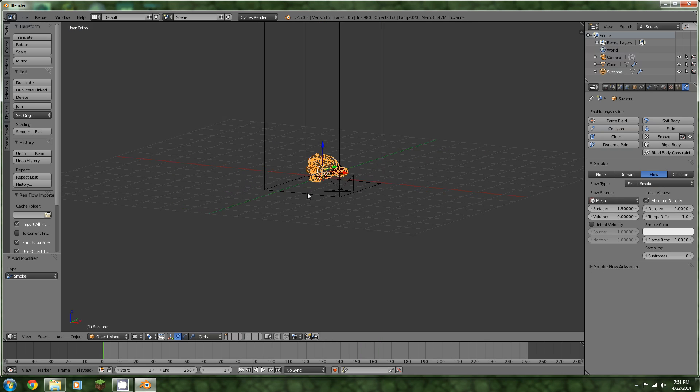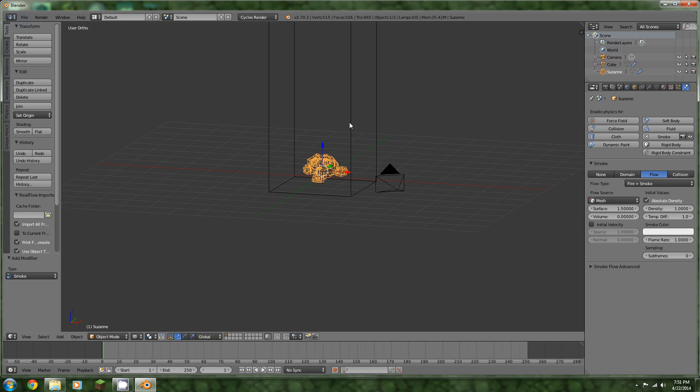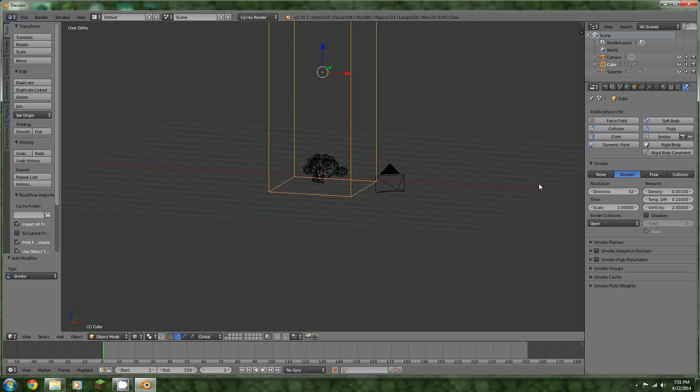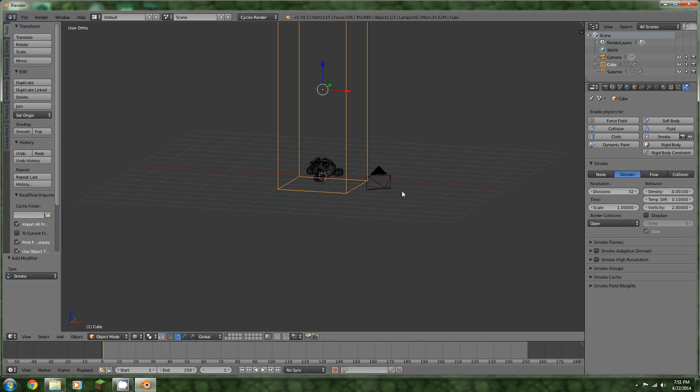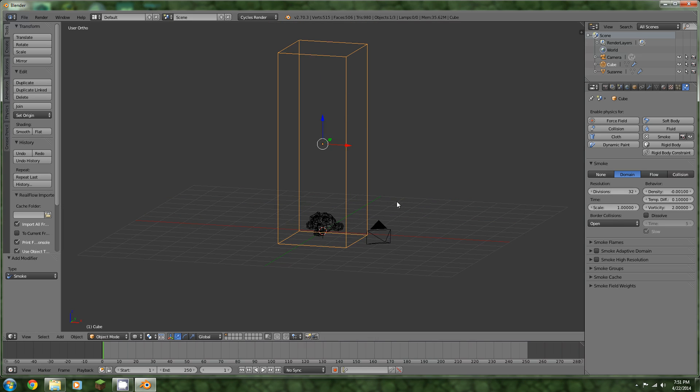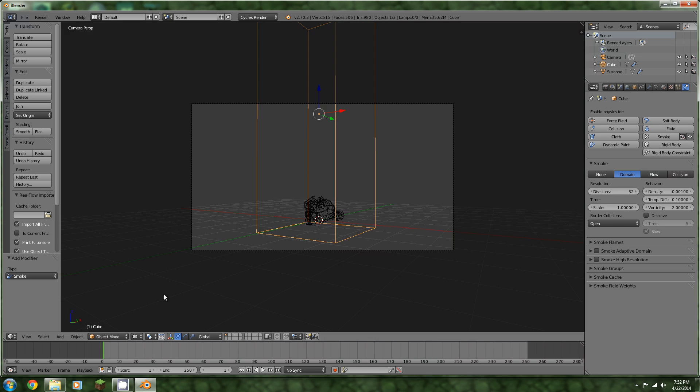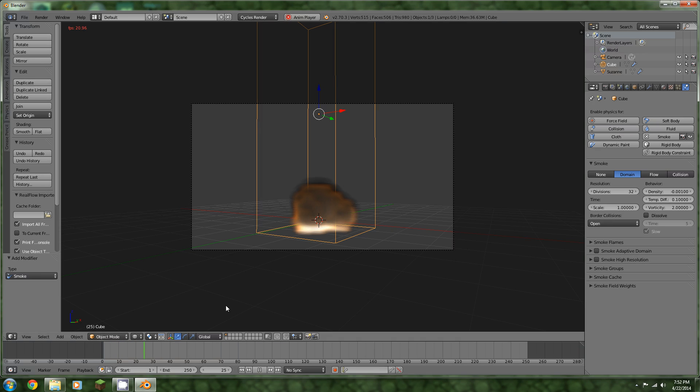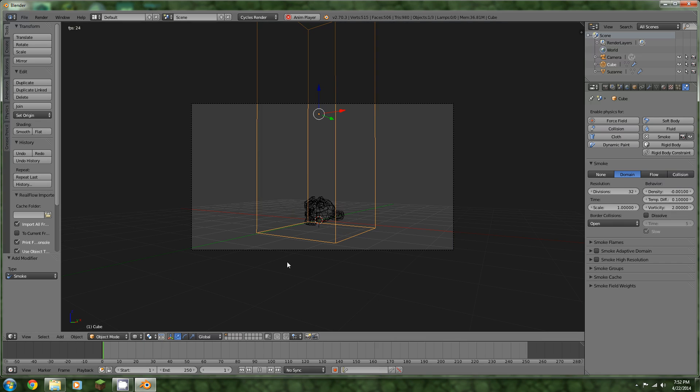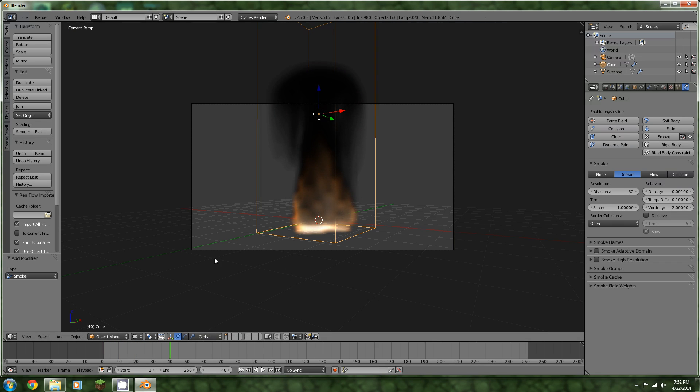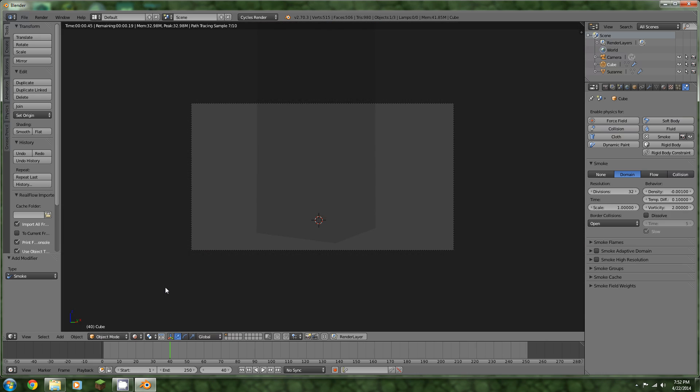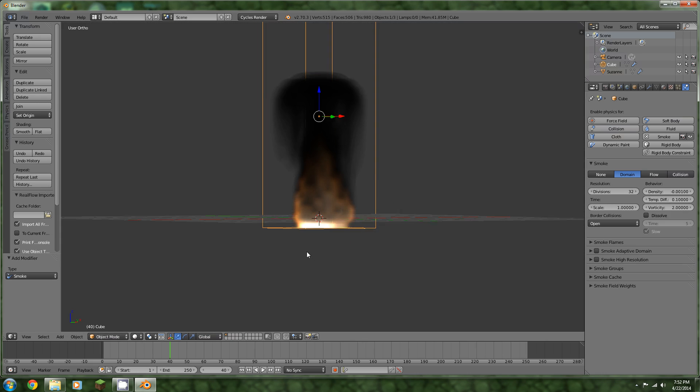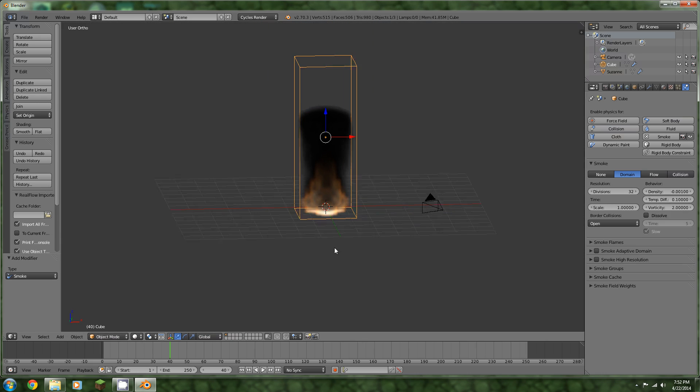Now if we hit Alt-A, we can see an ugly animation of smoke and fire. For those of you who are new with smoke, you would expect that the smoke and flames will be rendered when you hit Render. But that is not the case. It's nothing.